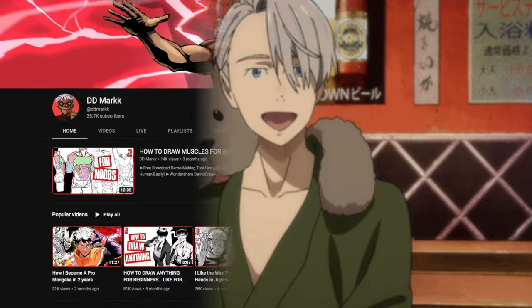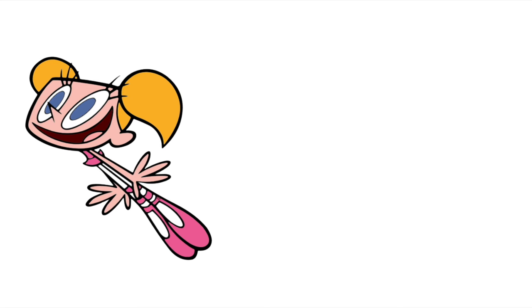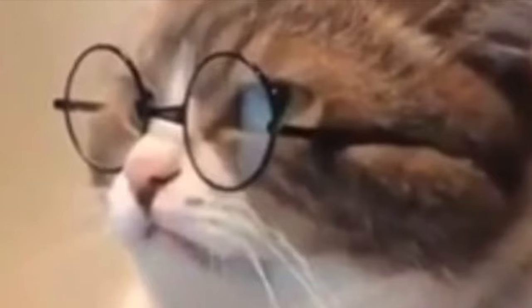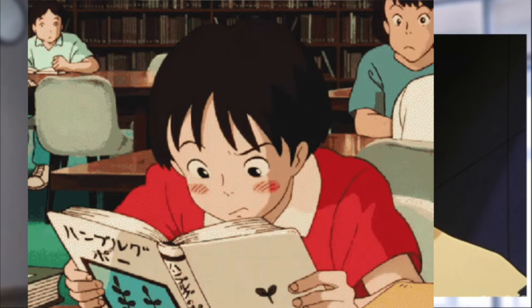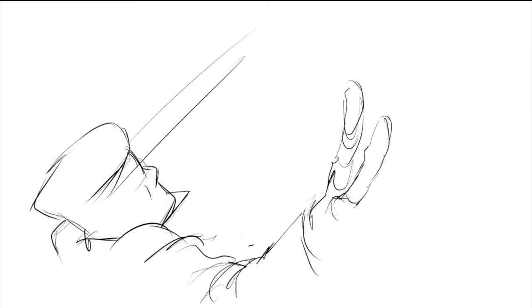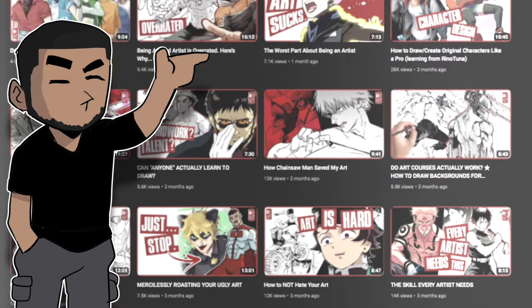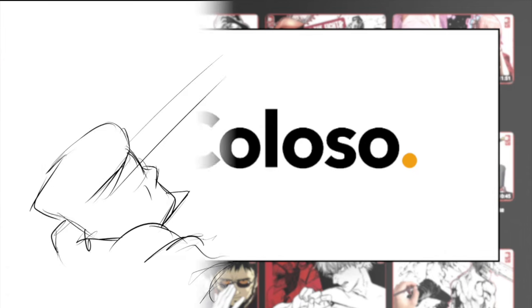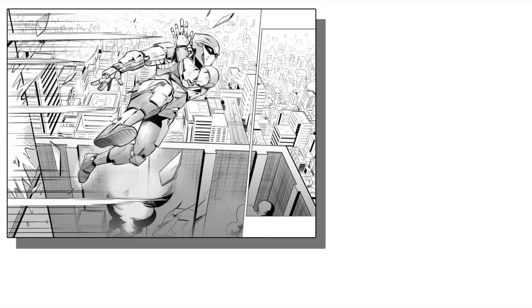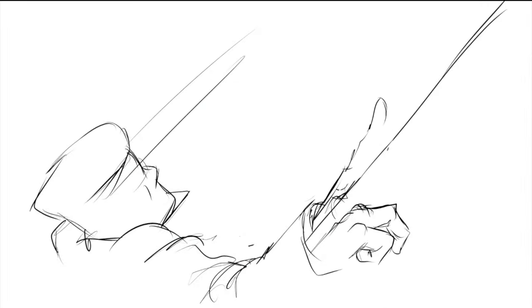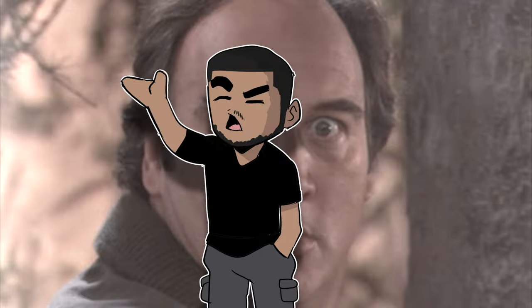Hey, how's it going, art nerds, and welcome back to another video on the channel — the DDmark channel. In this video, you read the title, I know you read the title, so let's stop pretending. Yes, your eyes do not deceive you — this is a video where I go over tips on drawing dynamic action scenes from a course I recently took, provided to me by my regular sponsor, Coloso. I'm something of an action draw myself, so I thought it would be perfect when Coloso approached me with this course to review, because this course is taught by none other than a manga artist.